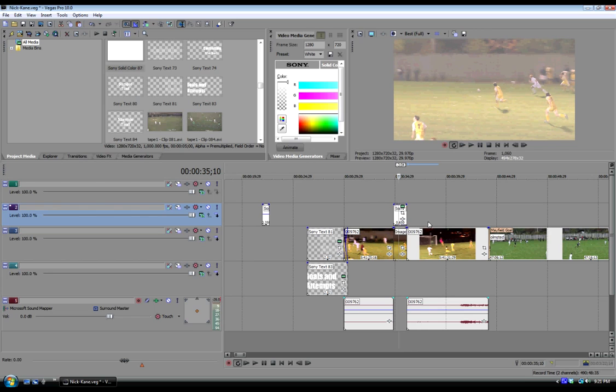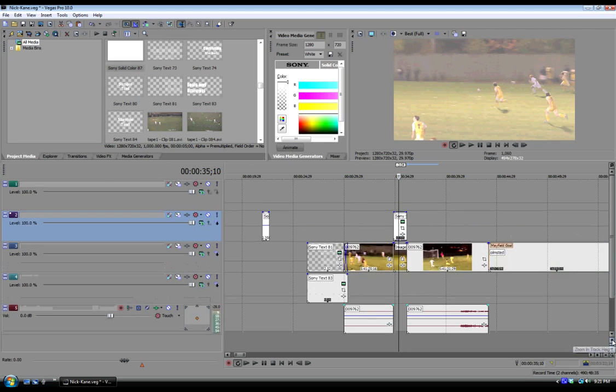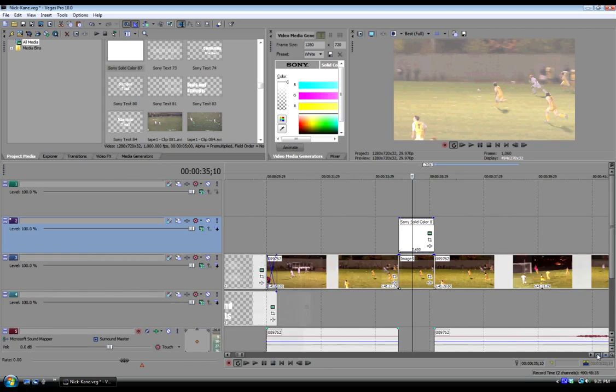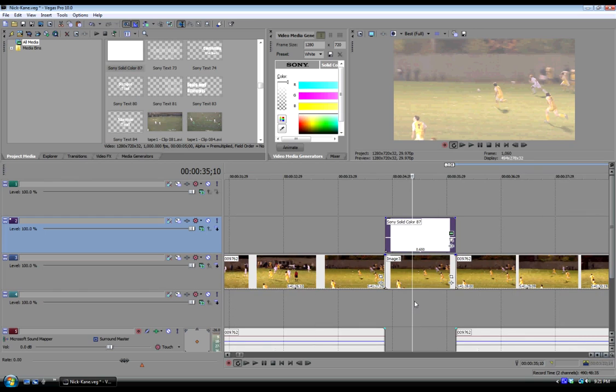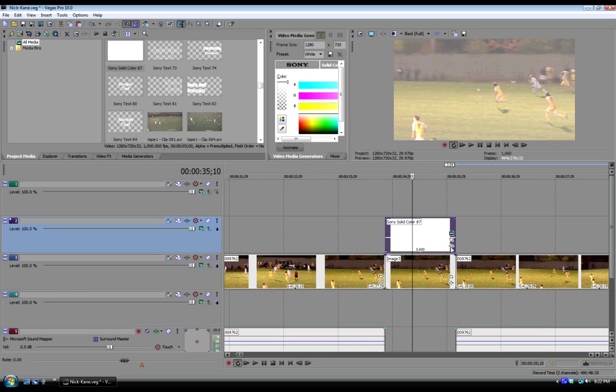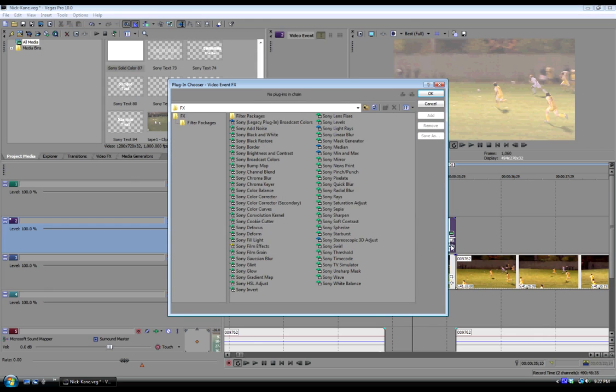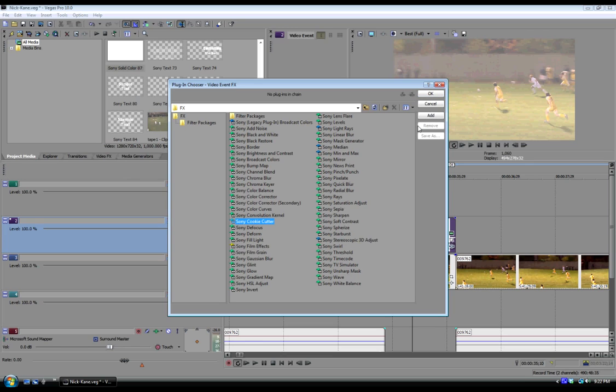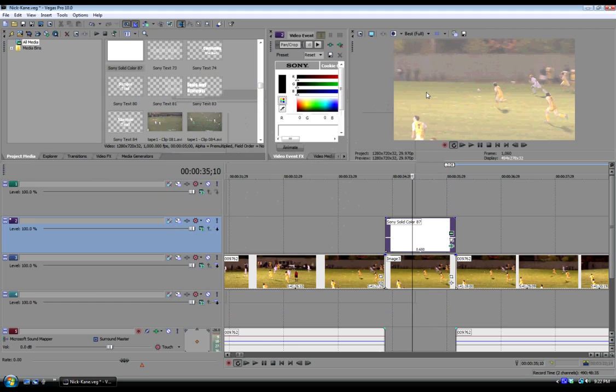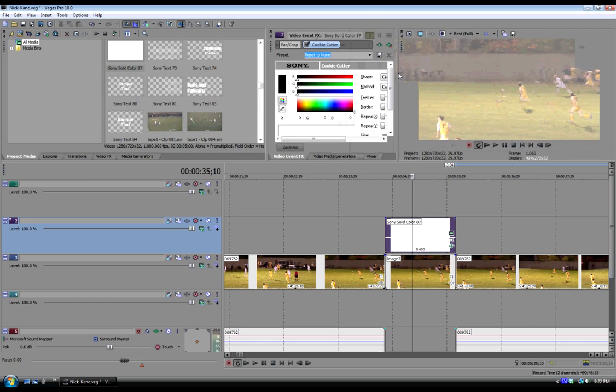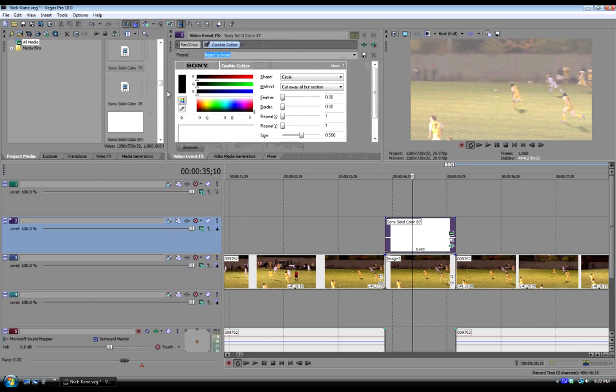And see that there's a square, or it's like a cross on these clips. That is the event effects button. So if I click on that, it brings up your video event effects. And the effect that I'm going to use is called the Sony cookie cutter. I had stumbled upon this when I was looking at how I could highlight players for these highlight reels. And this seems to work pretty good. So I stick with it.